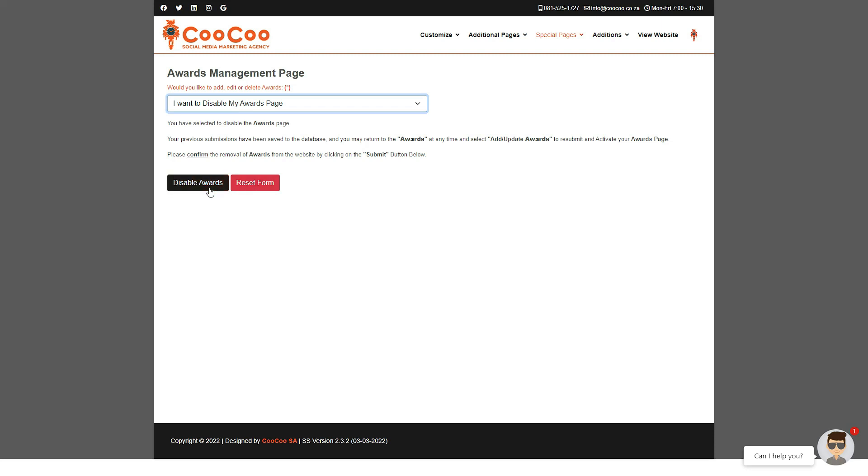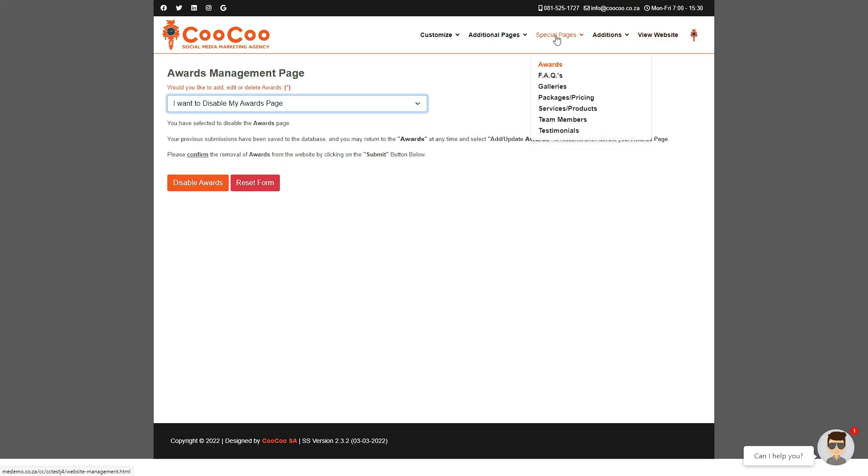Your page will now be added or edited, and you may go and view your award page under the more info menu link on your website. In the next tutorial, we will be adding the FAQs page.